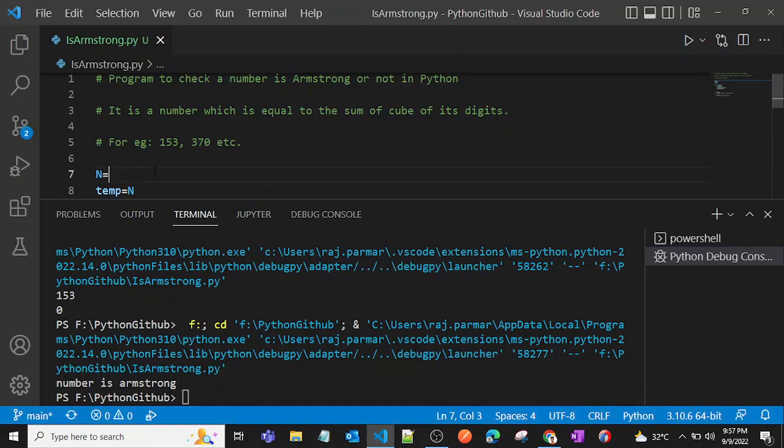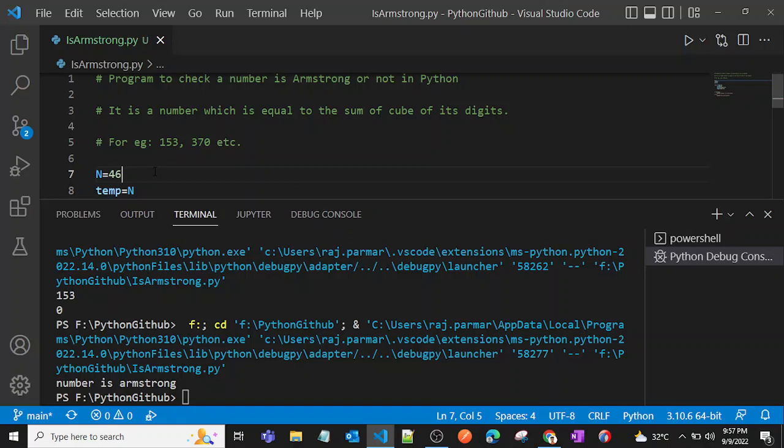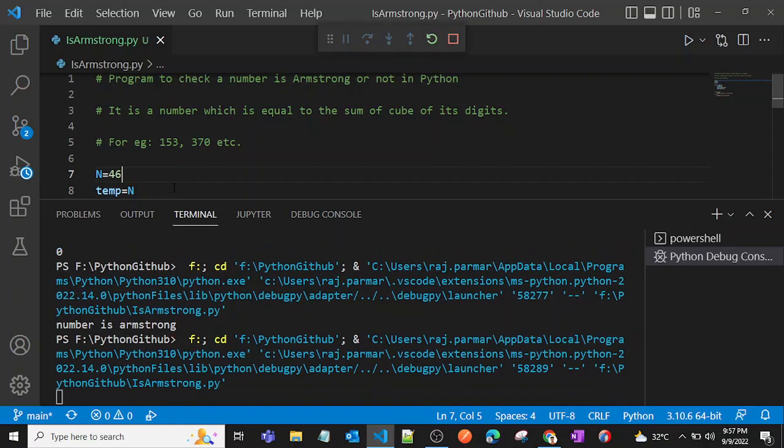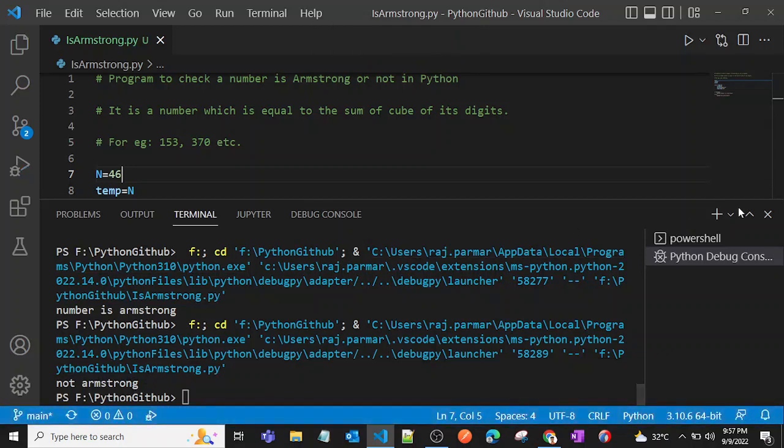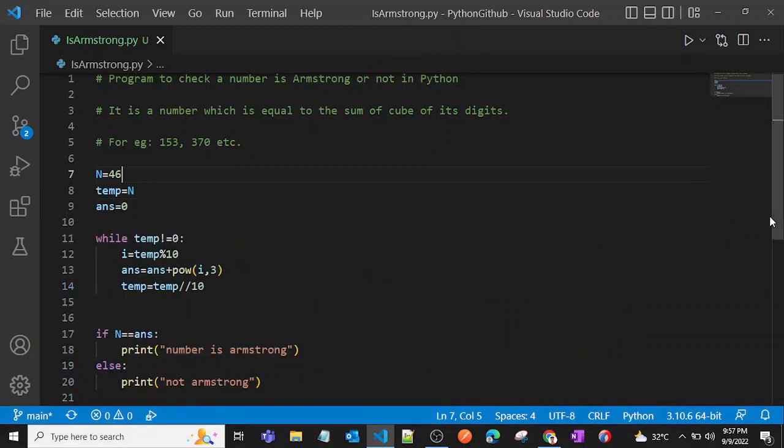And if it's 46, let's run the program again and as you can see we got not Armstrong number.